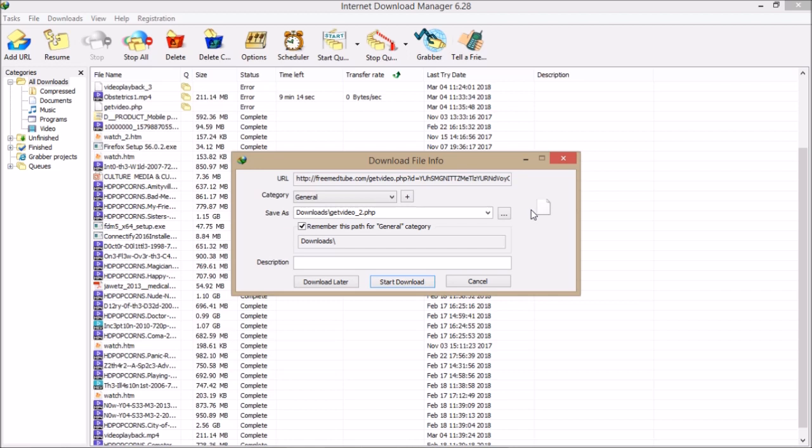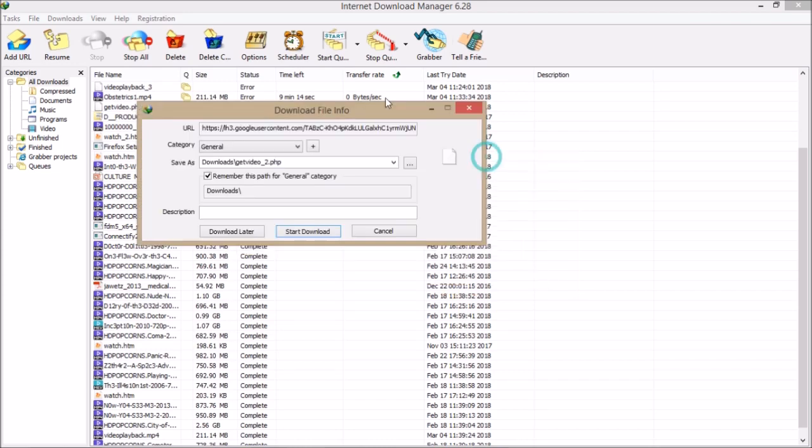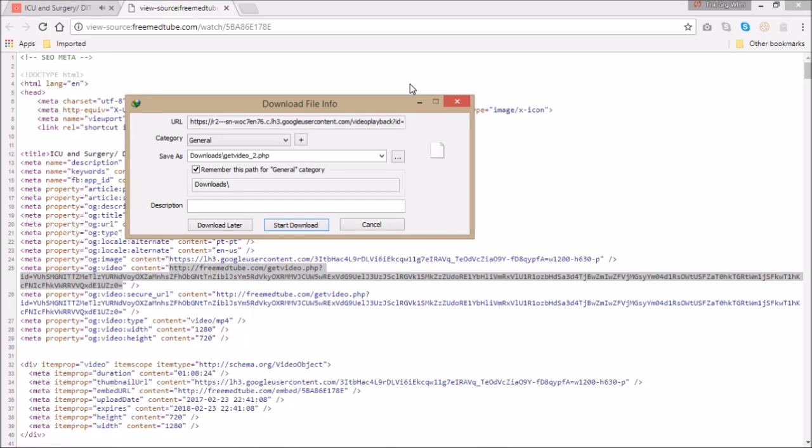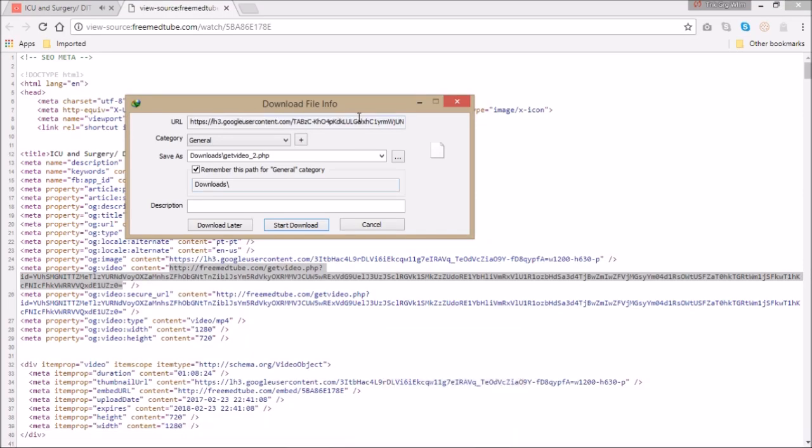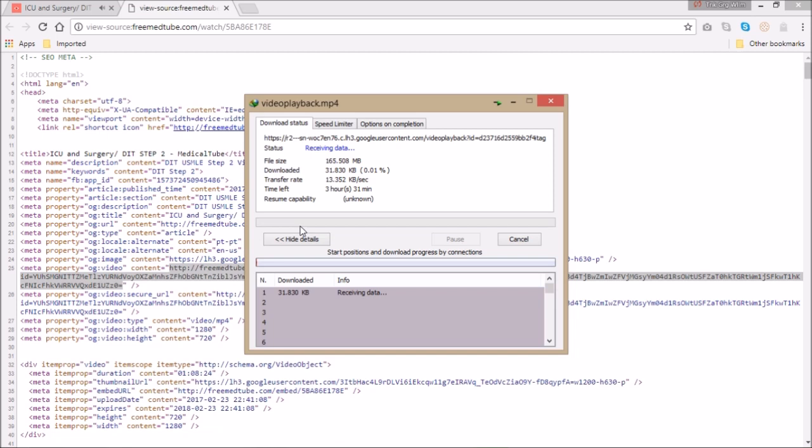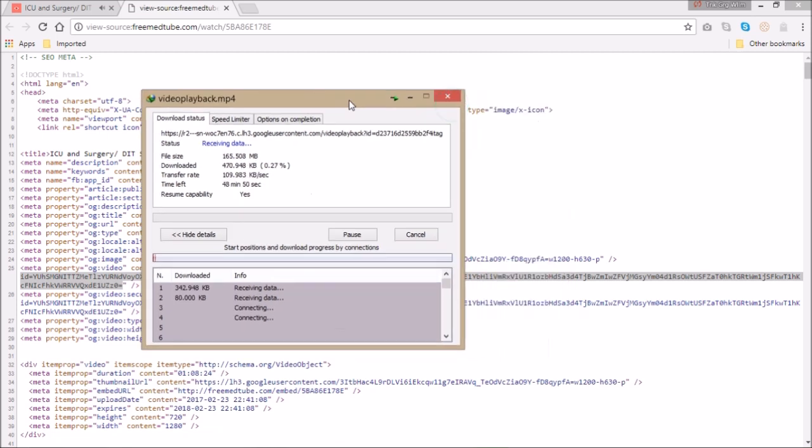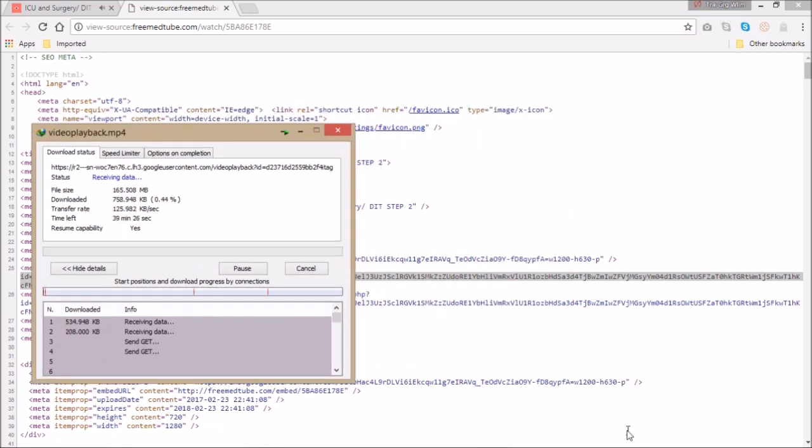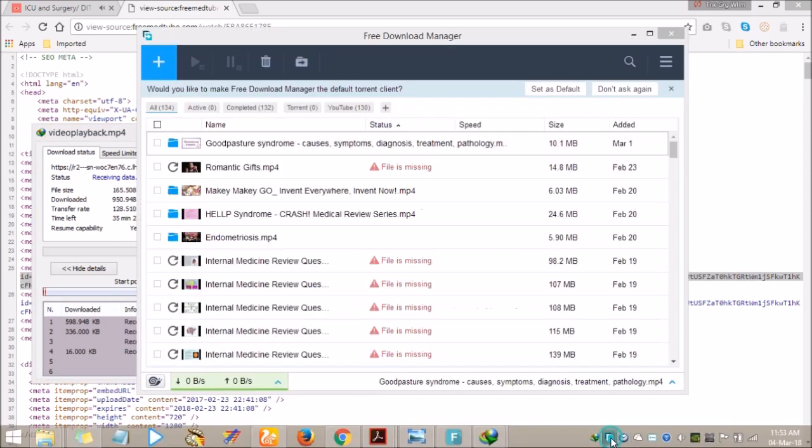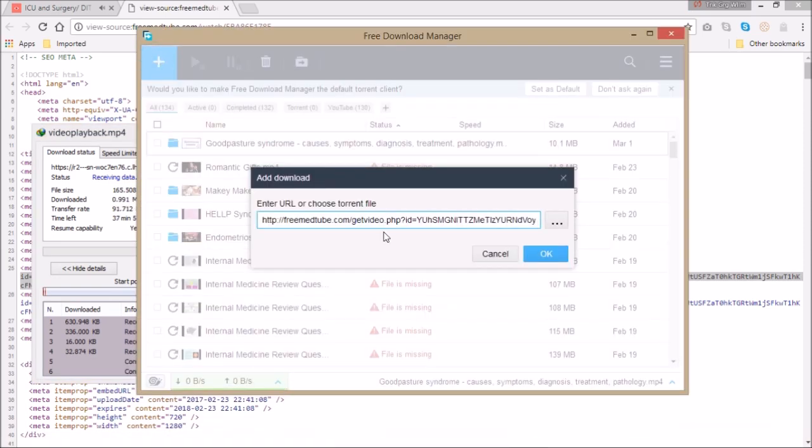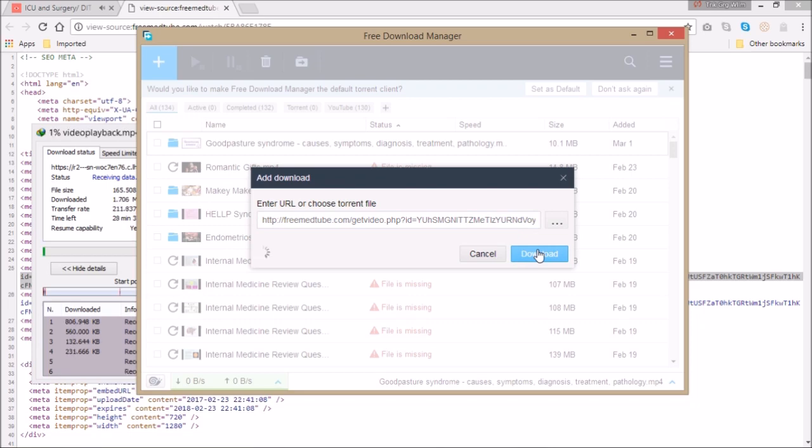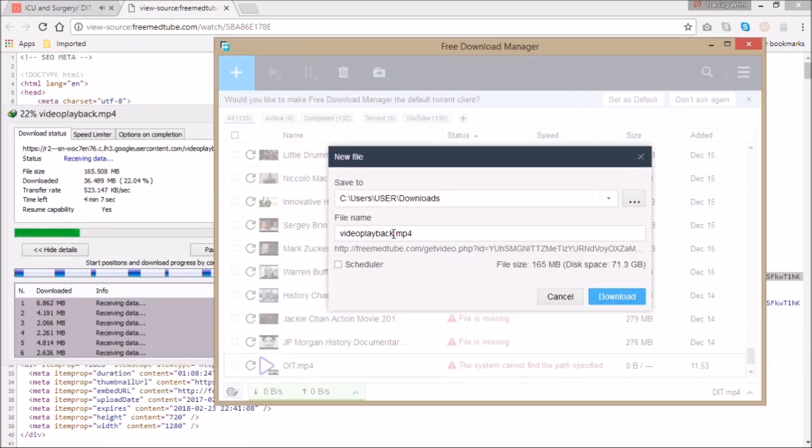You have to wait for some time as it processes in the background. Once it brings that up, you start the download and that's it. You can also use any other download manager like Free Download Manager. It's still the same process—paste the link there.